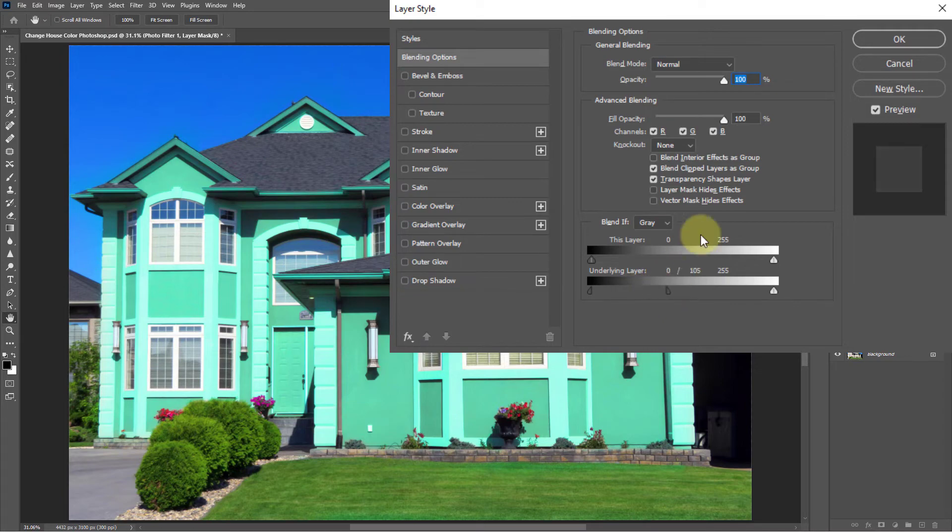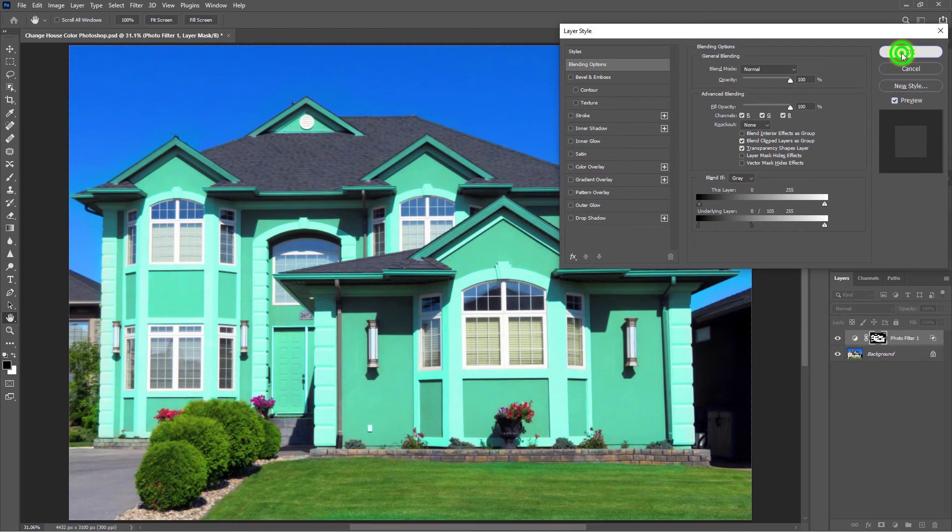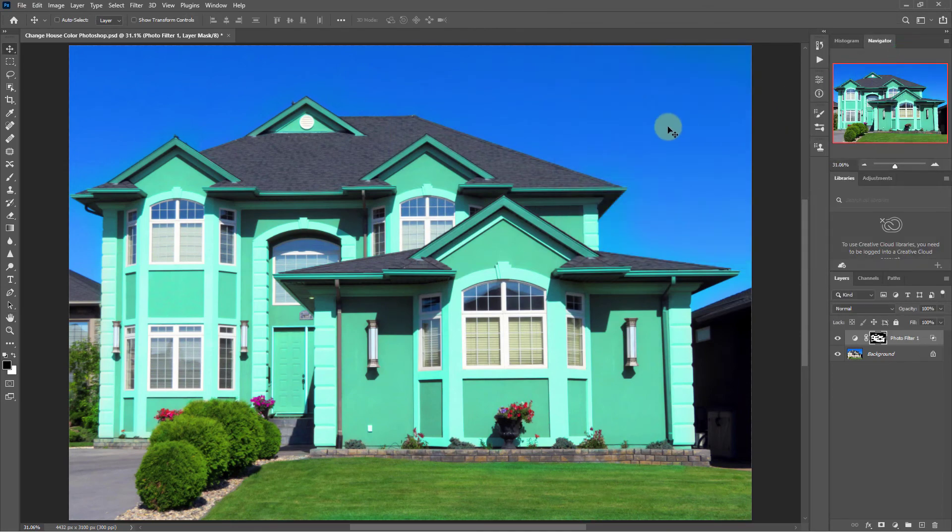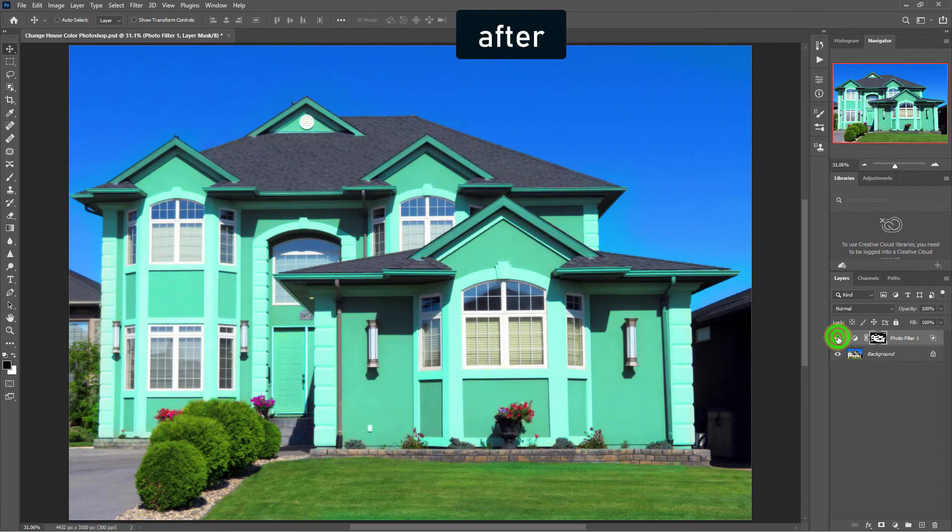When done, click the OK button. This one is before and this one is after.